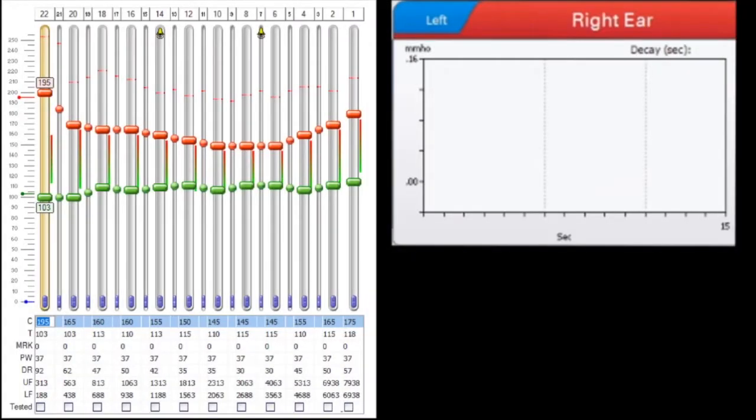In some patients, the ESRT may present as a rising response. Here is an example.